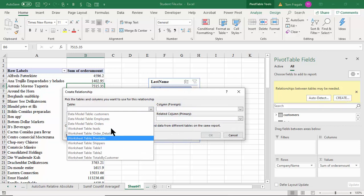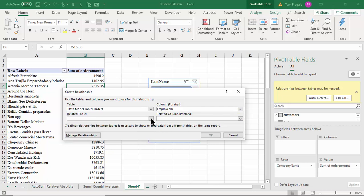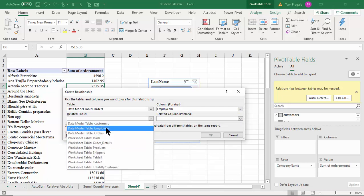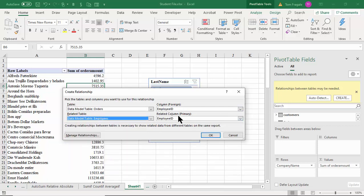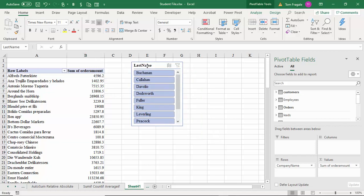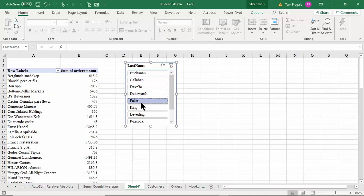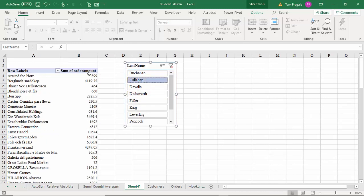I'll pick on the Orders table — this time the Employee ID will be the common field — and then pick on the Employees table and select Employee ID. Those two tables share the common field Employee ID. When I do that, the slicer starts to work. I'll pick on Volio — notice how the numbers changed. Each one is changing because it now knows which orders go with which employees because of that relationship.